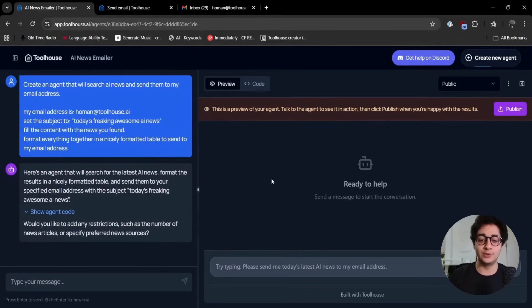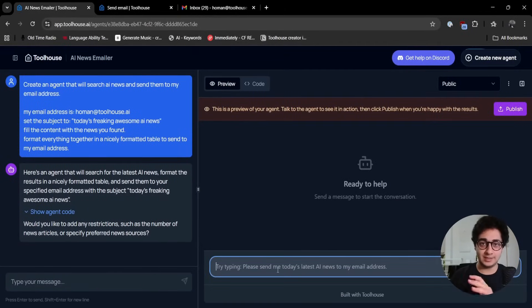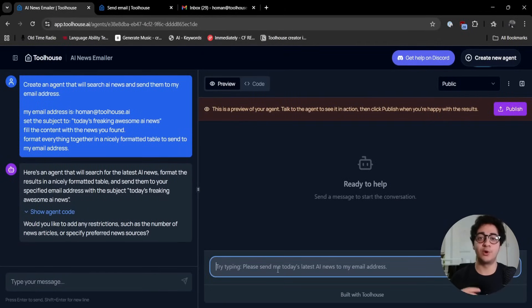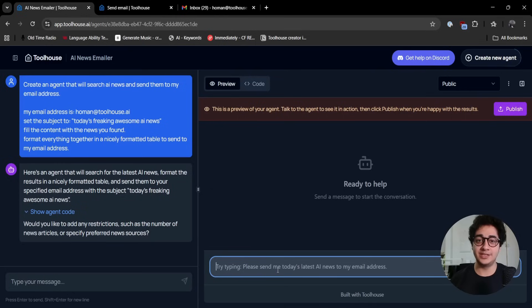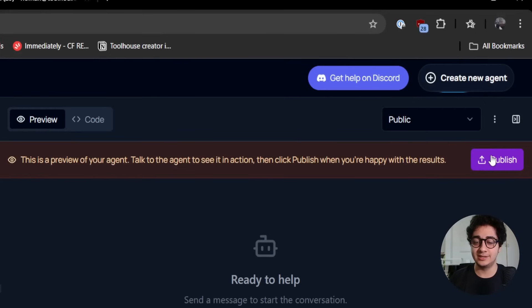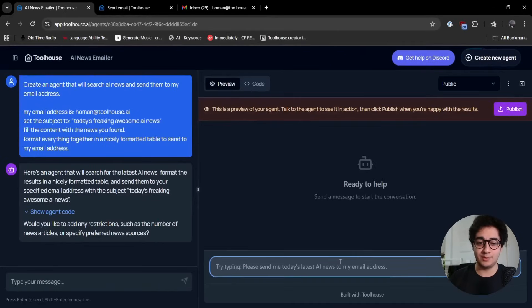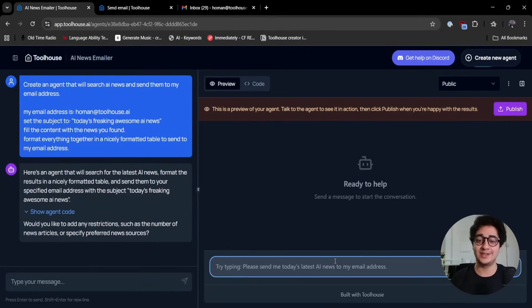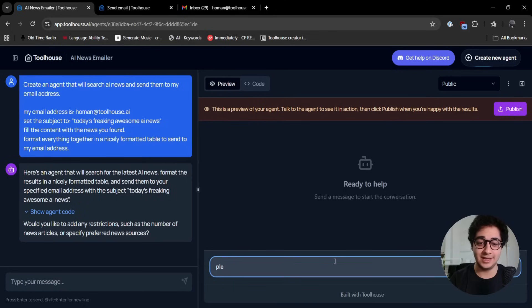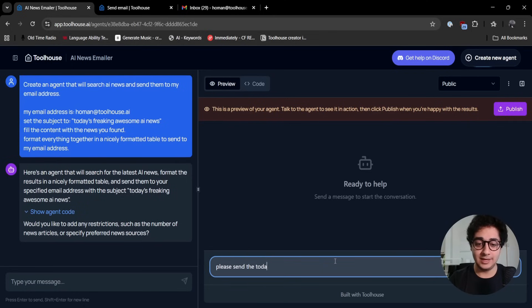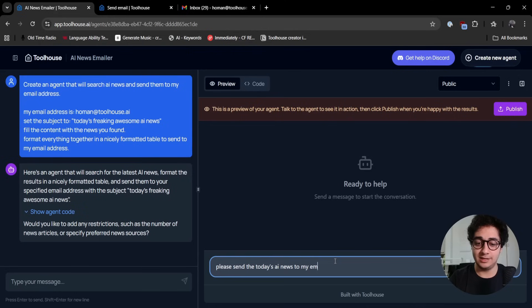You got a preview part. The preview part is where you take a step back and work with your agent. If the agent works as you like, you can go ahead and publish the agent. I'm not going to publish it right now, I'm going to demonstrate the testing part.